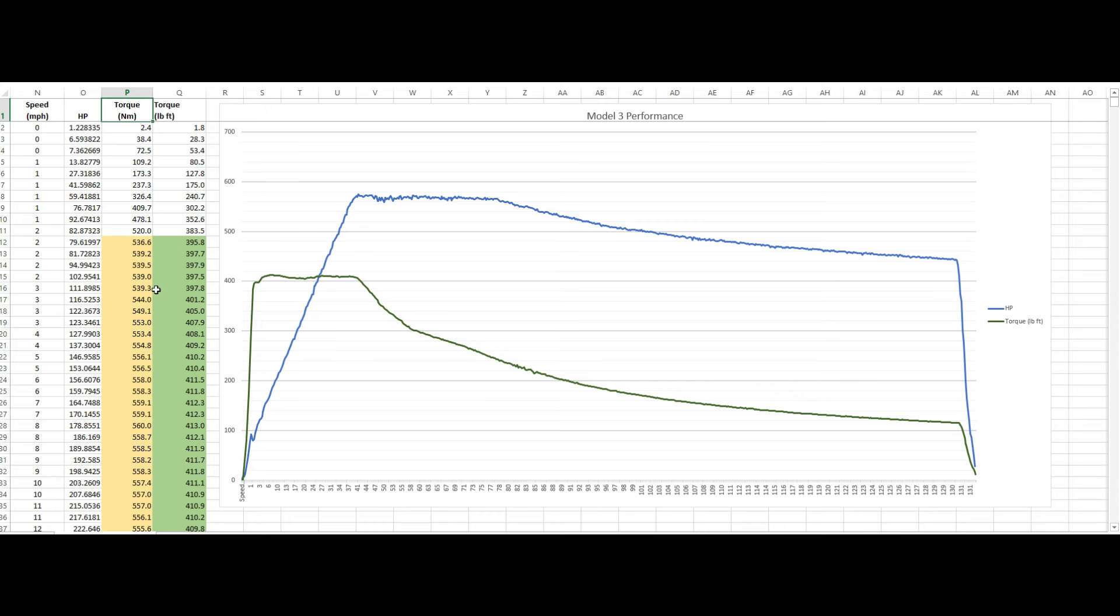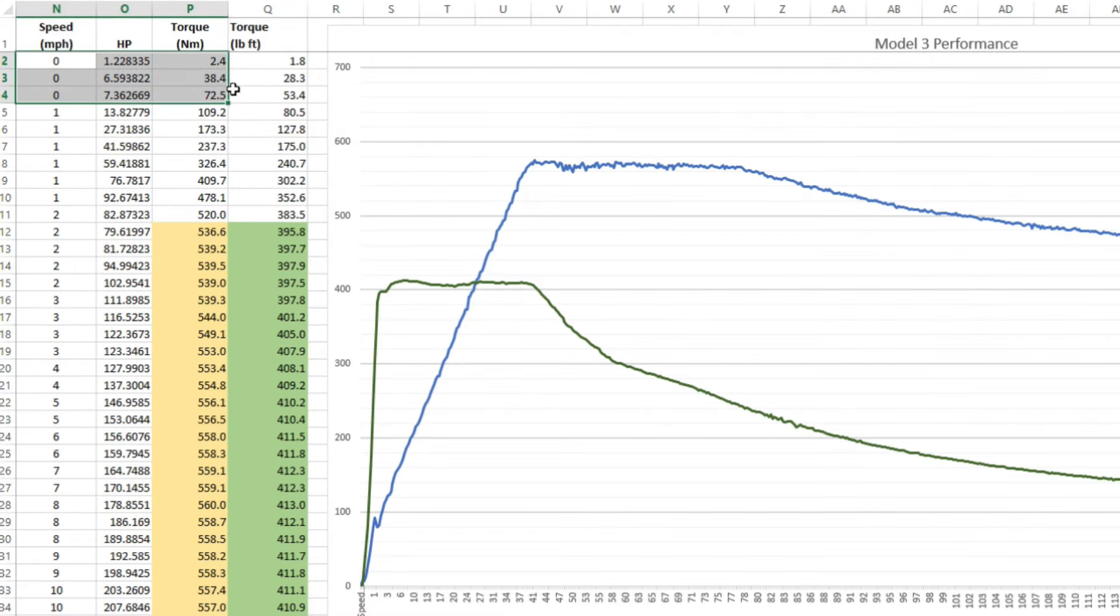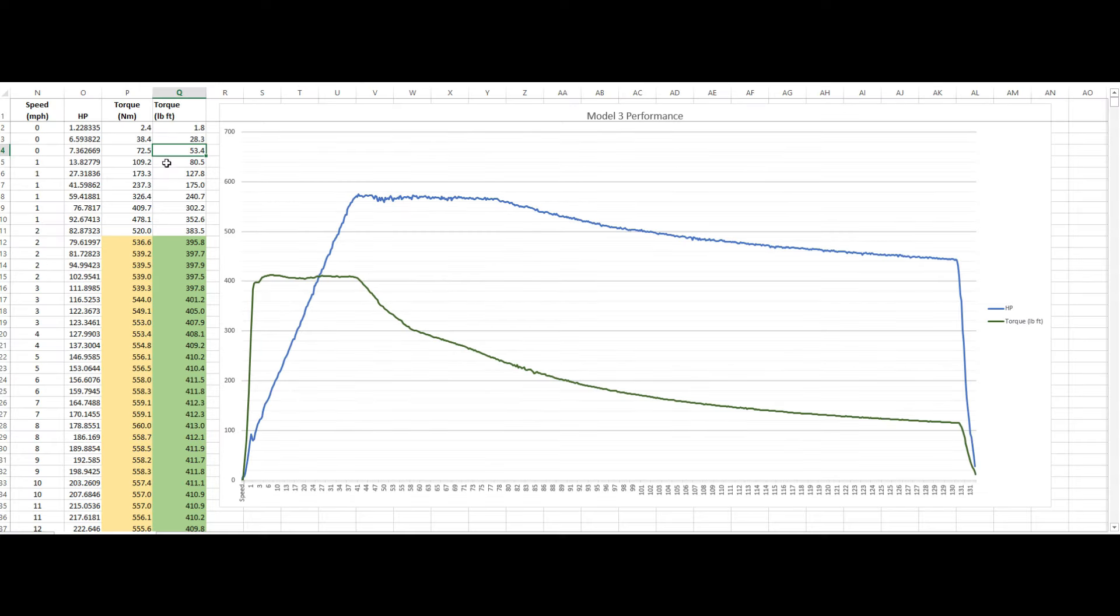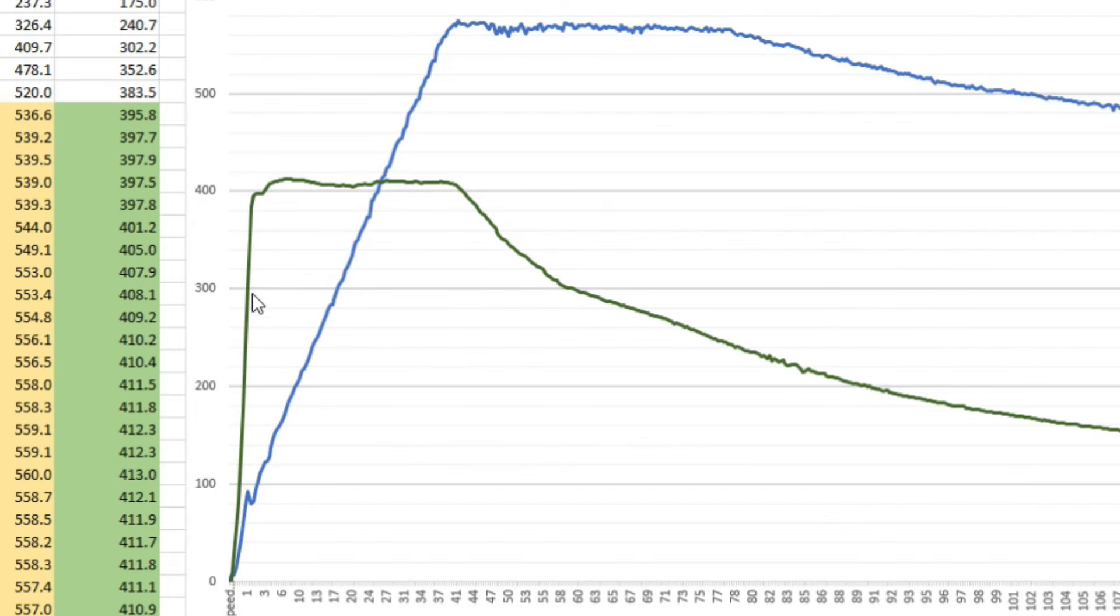We are at pretty much zero speed, under one mile an hour. Let me slide this over. This is basically under one mile an hour, we are already at about 53 pound-feet of torque. That is insane.